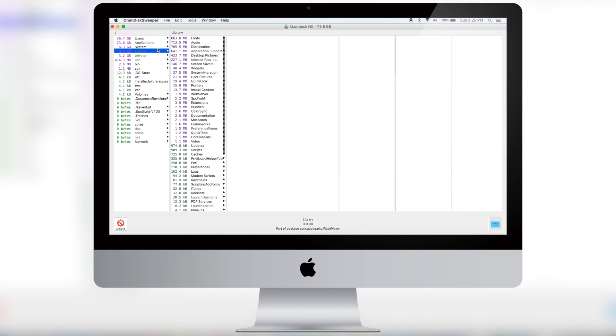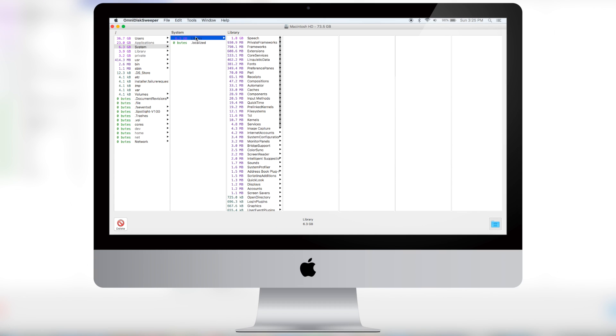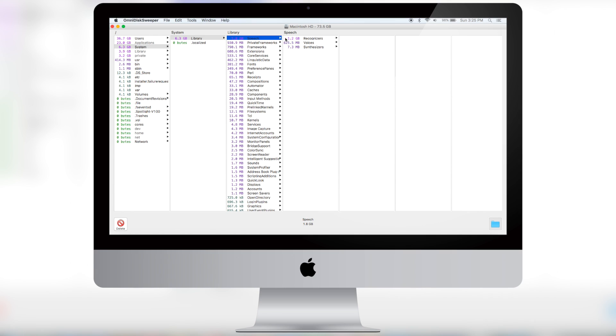Now in system you can go into library, speech. There is speech right here. And in case you have speech recognition on, you can see how much storage that takes.